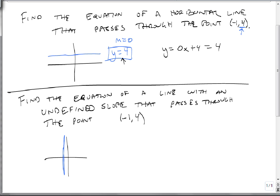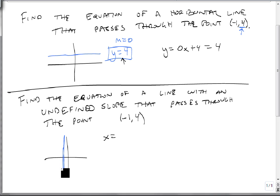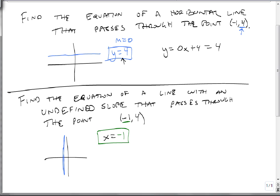It's a perfectly vertical line. All undefined slopes give equations of the form x equals a constant, because the x value is always the same along the line. So we grab that x value and get the equation x equals -1. No matter what the y is, x is always -1.